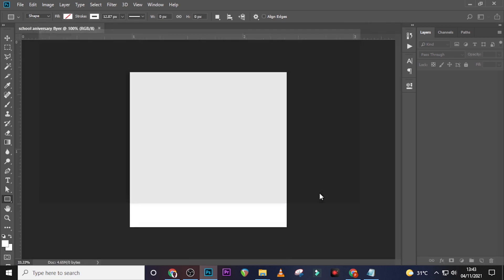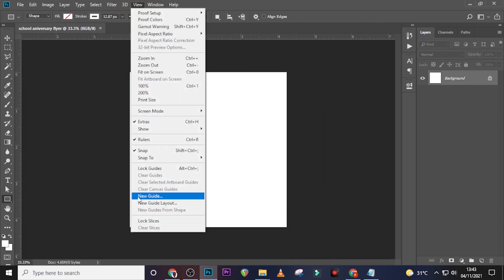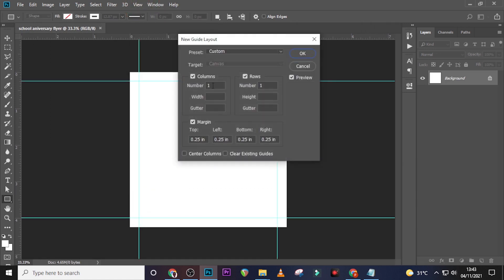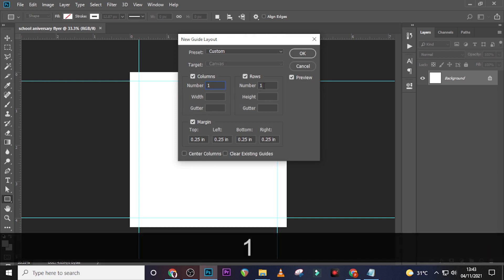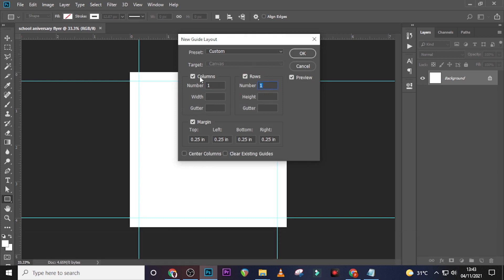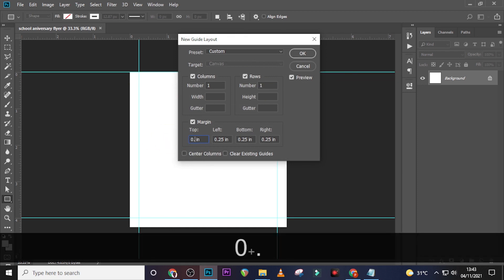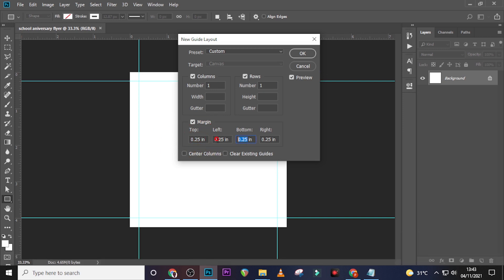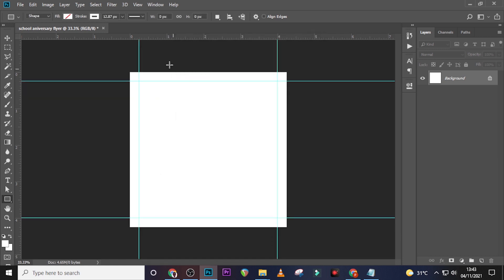Go to View, then New Guide Layout. Set columns to 1 and rows to 1. If it's not showing, click over here and make sure it's ticked. Then click on Margin and set all four margins to 0.25. Click OK.